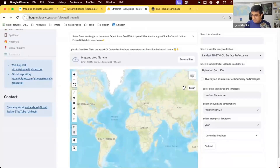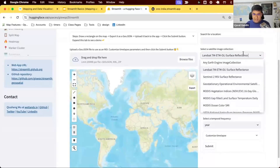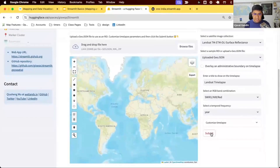You can do a multi-year time-lapse. You can upload some polygon data, select it, choose Landsat or Sentinel, click Submit, and the request goes to Earth Engine. Earth Engine creates this and gives you the result. You can also see what you can do with regular GeoPandas data within Streamlit.